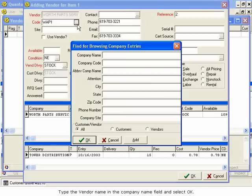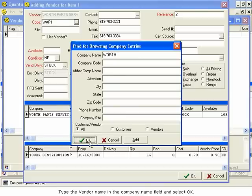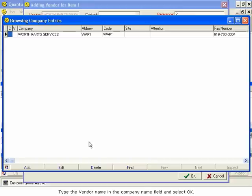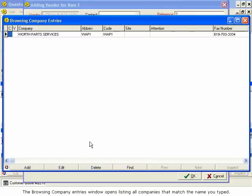Type the Vendor Name in the Company Name field and select OK. The Browsing Company Entries window opens, listing all companies that match the name you typed.